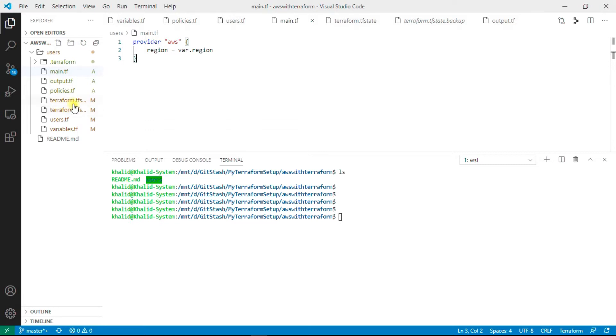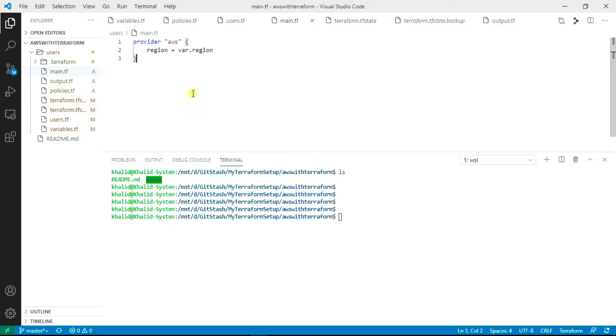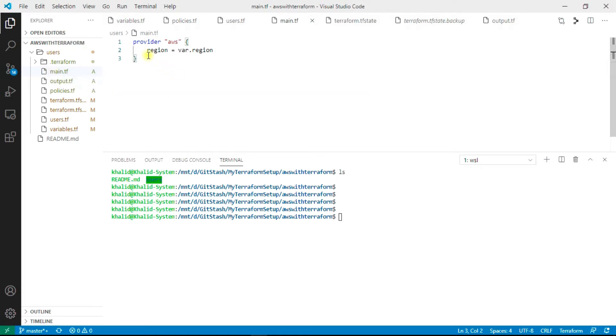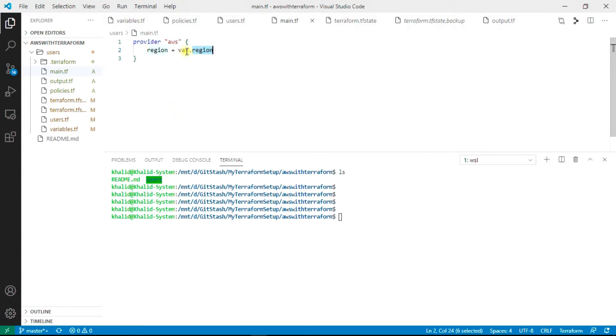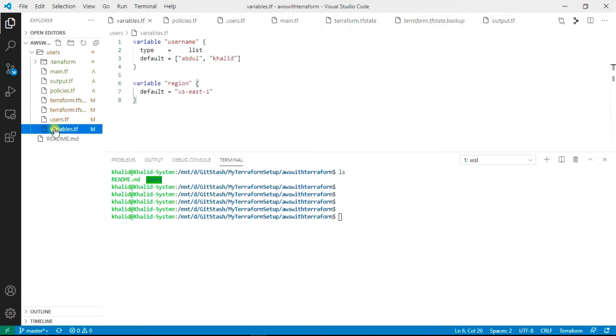Let's have a look at the code. In the main.tf file I have just provided the region as region is compulsory to run the Terraform code. As you can see, region is var.region. I have defined the variables here in the variable file. The variable is region and my region is US East 1.